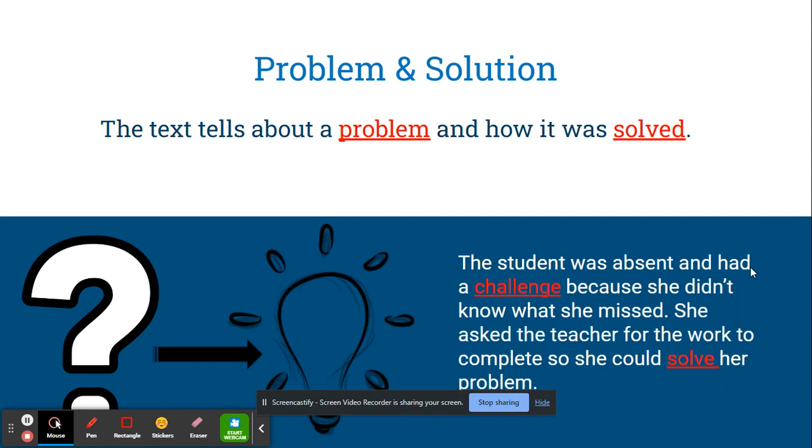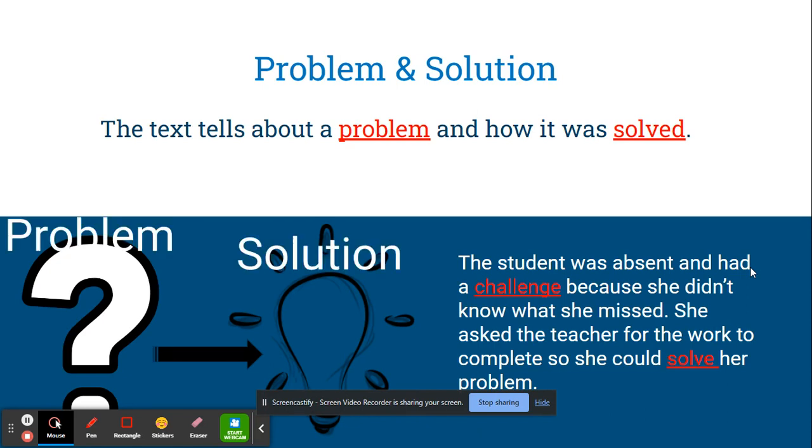For example, the student was absent and had a challenge because she didn't know what she missed. She asked the teacher for the work to complete so she could solve her problem.